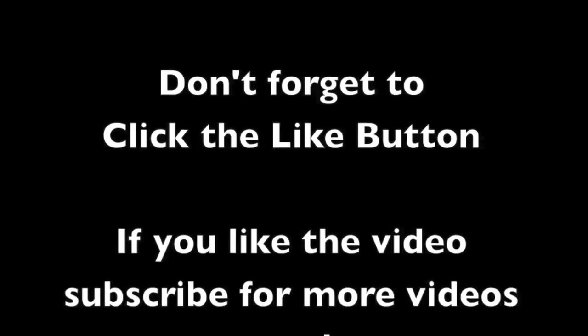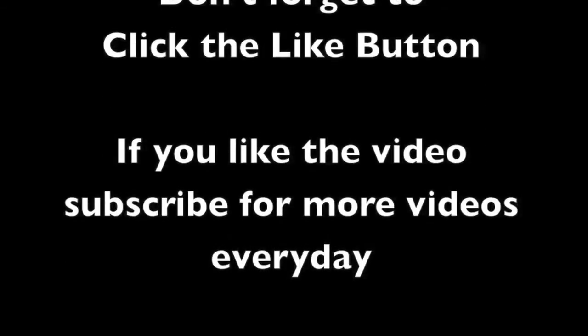Thank you for watching the video. Don't forget to click the like button. Subscribe to get more videos every day.